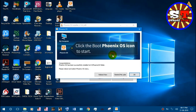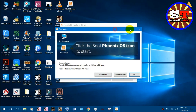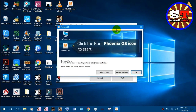You can install the configuration. Now click the Phoenix OS icon to start the desktop. If you click the Phoenix OS icon to start, then you can sign up on your computer.